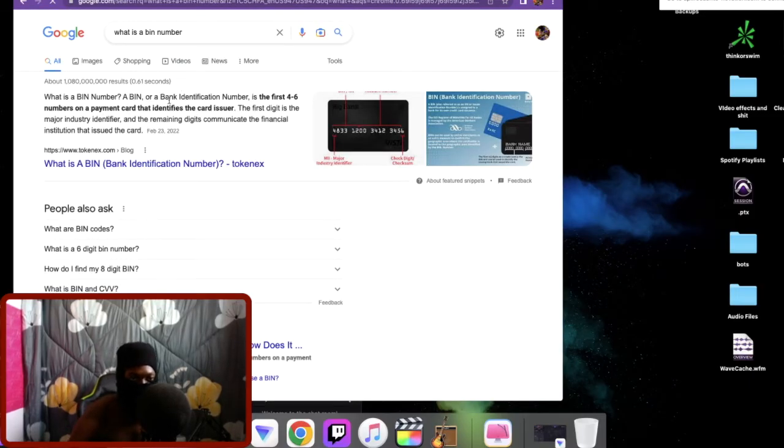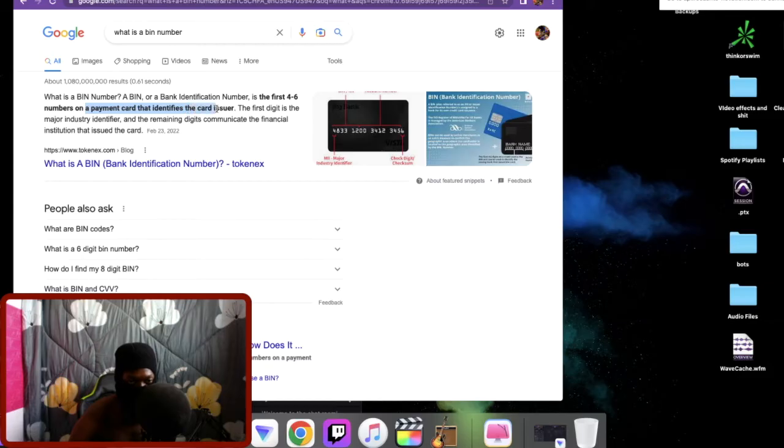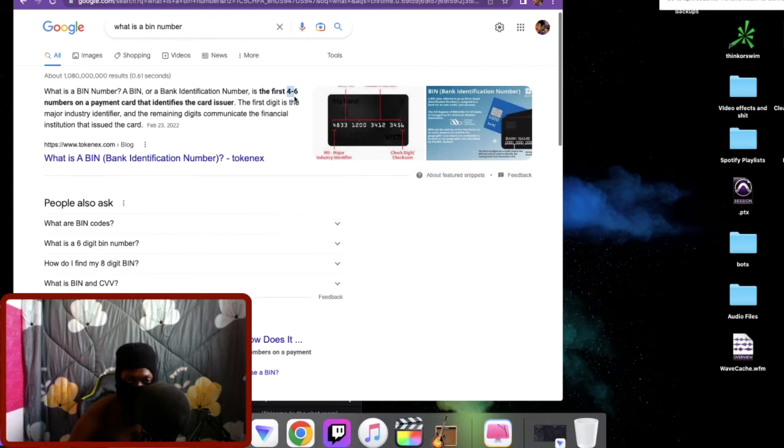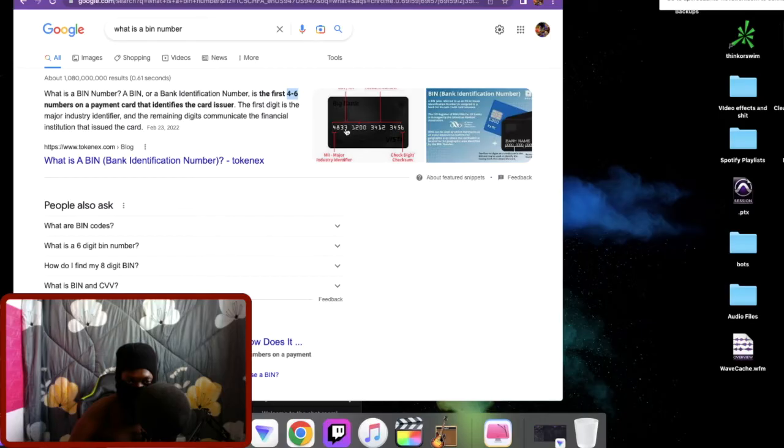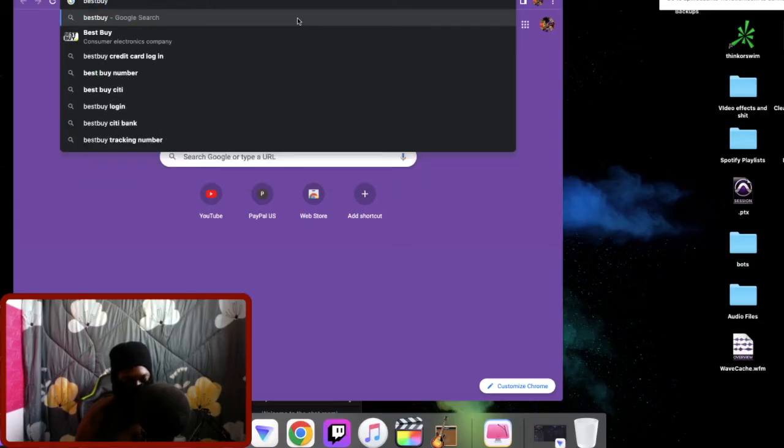A bin number is a bank identification number. It's the four to six numbers on a payment card that identifies the card issuer. That's very important. So the bin number is the first four to six numbers: one, two, three, four, five, six. I'll tell you how these hooligans operate.